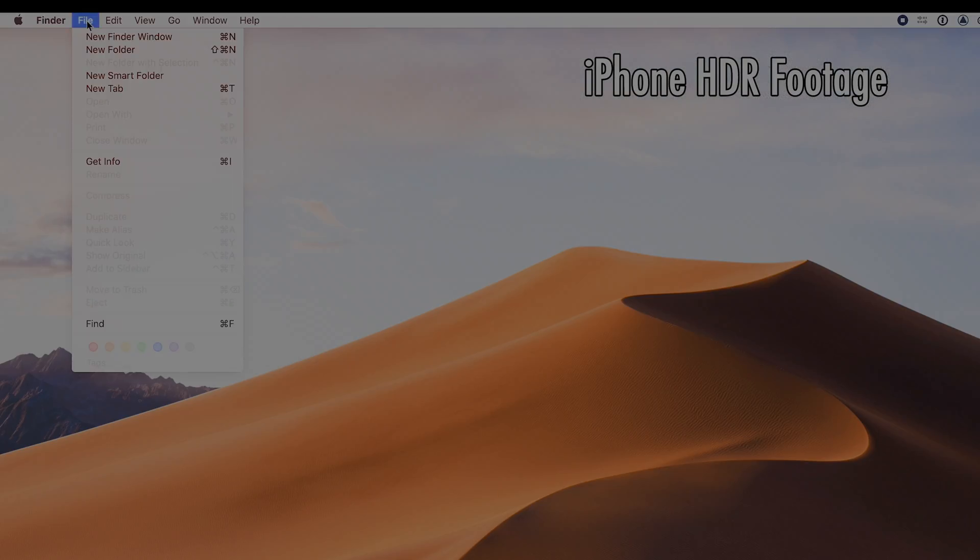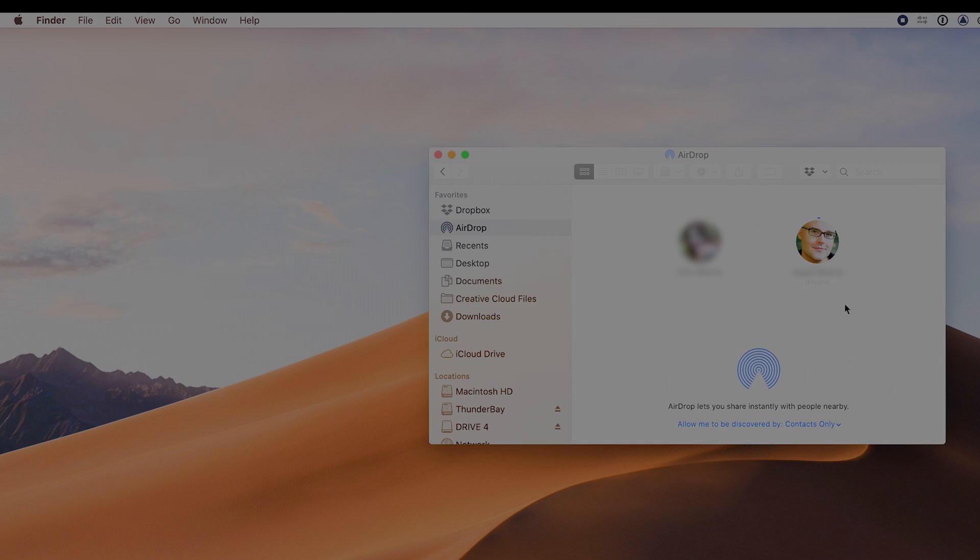Step 1. Move your QuickTime movies from your iPhone onto your computer. I like to use AirDrop, but that's up to you.